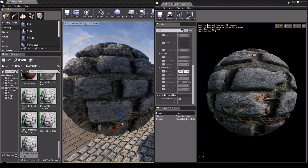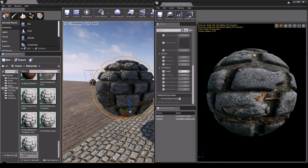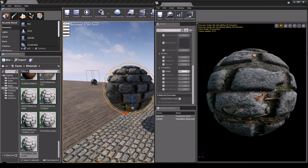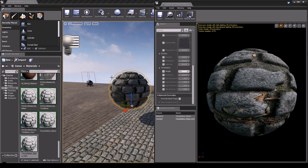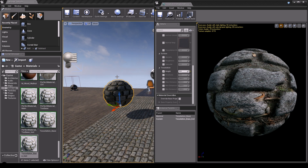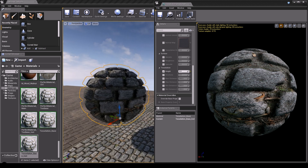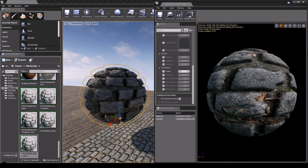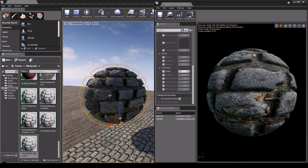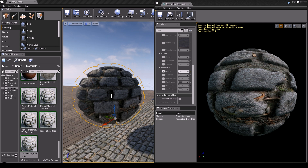And still it keeps its depth. So this method actually keeps you in charge. You can change the values, and due to the math operations within the material there's not going to be any glitch.